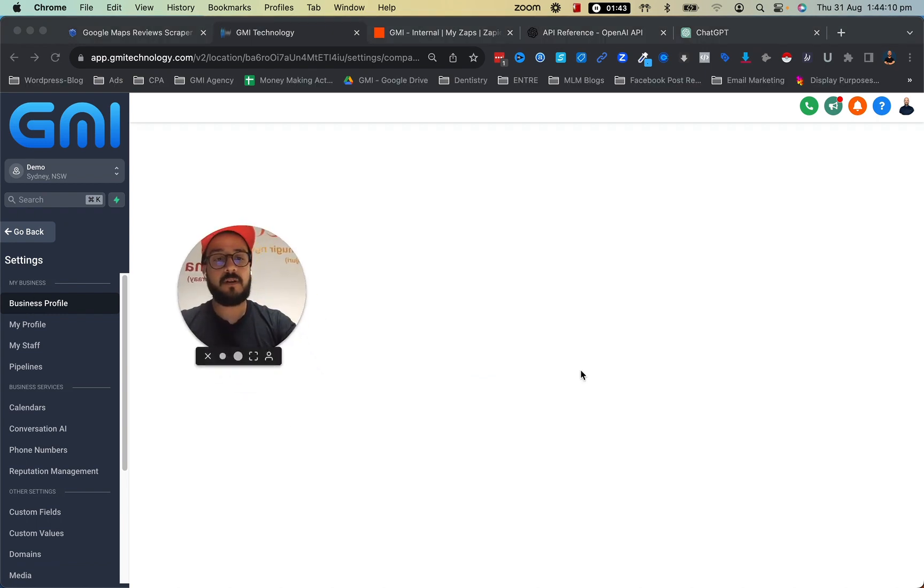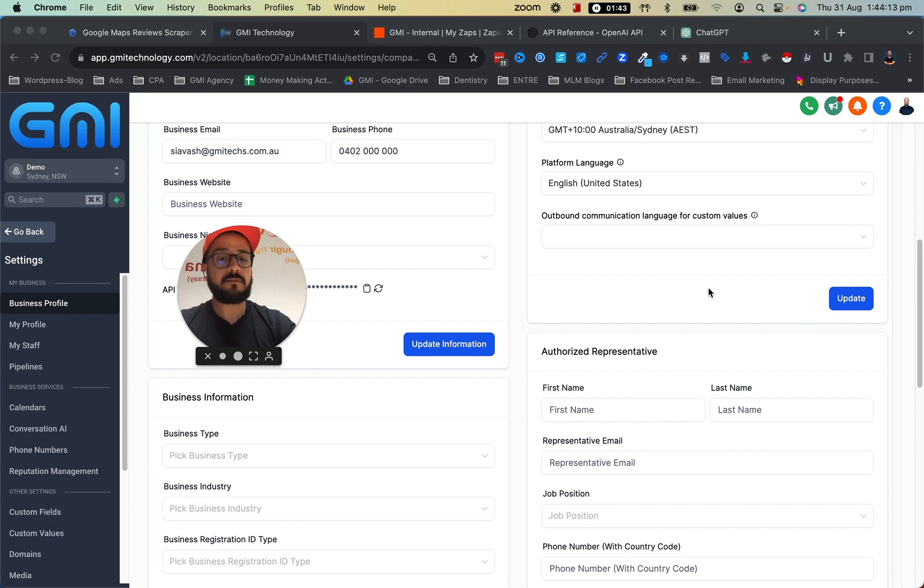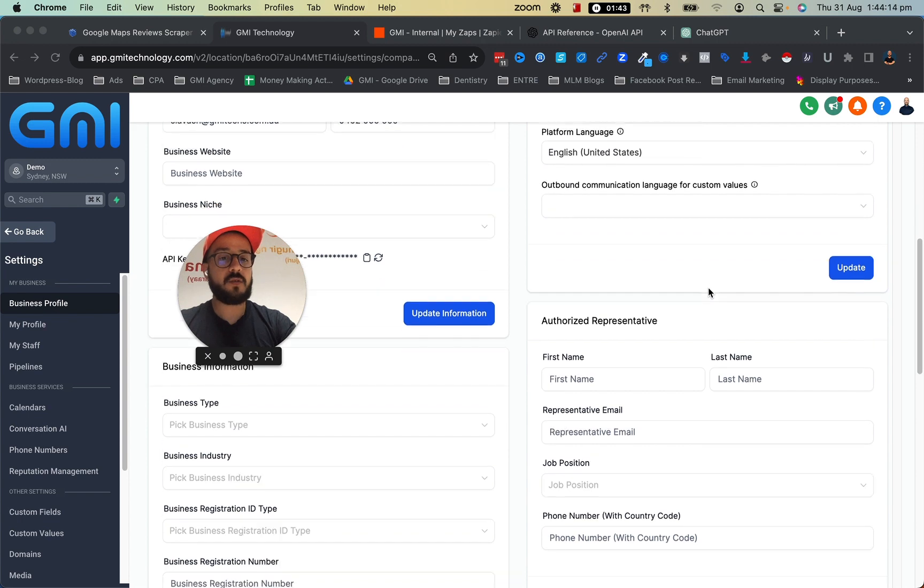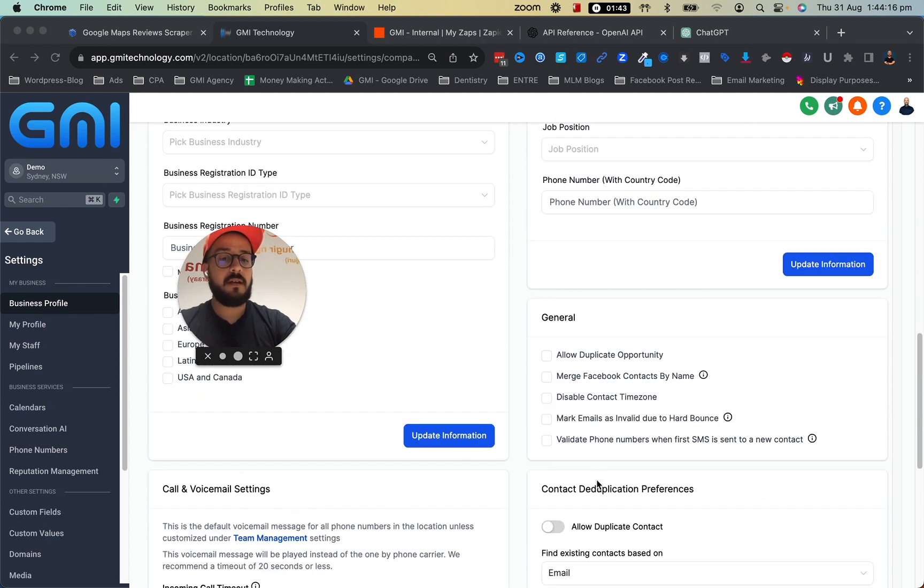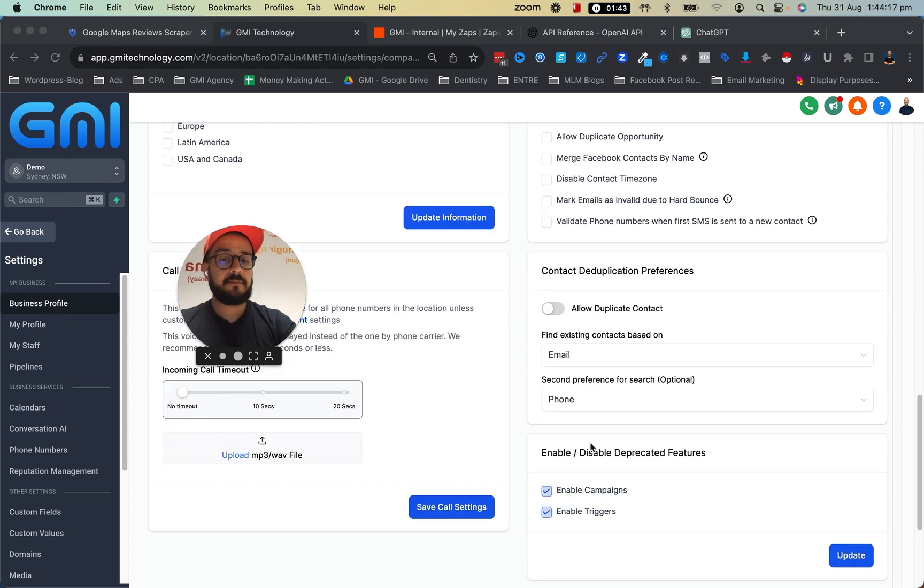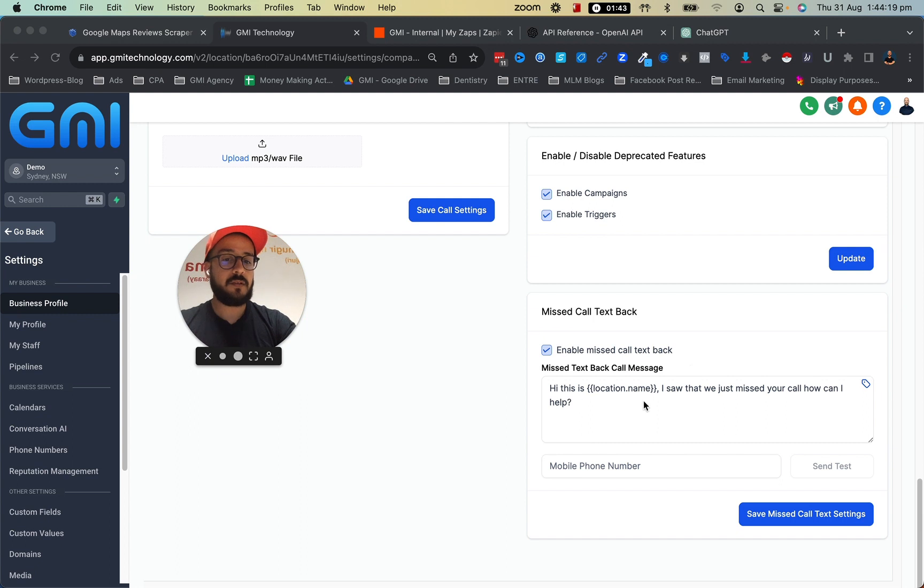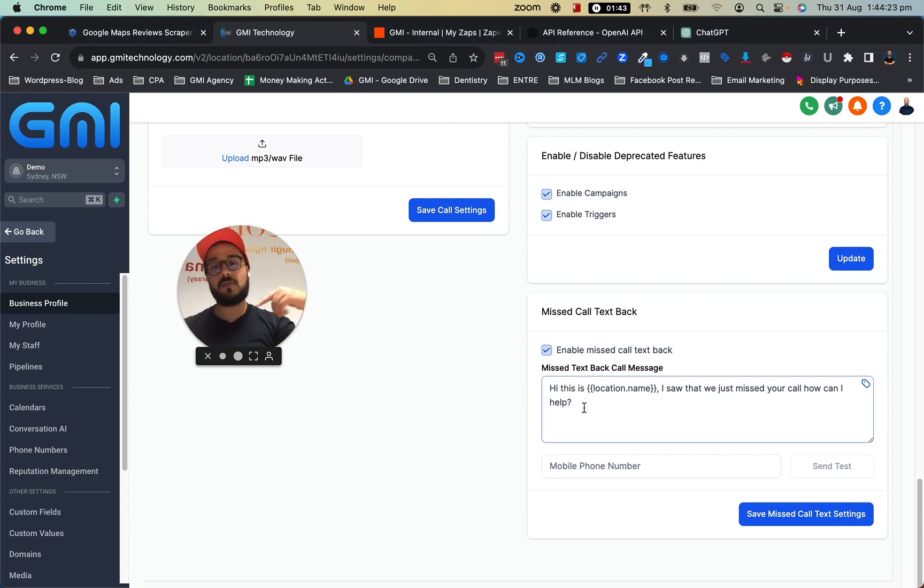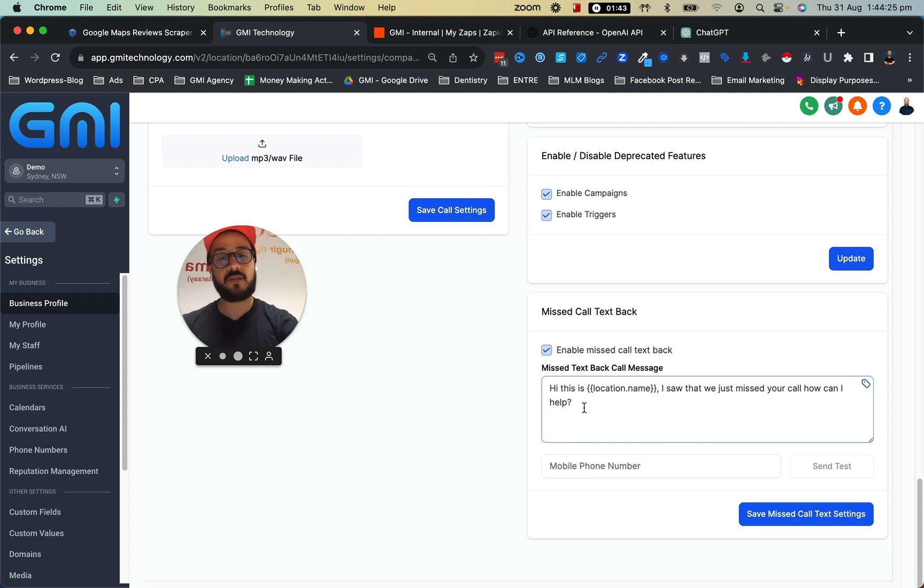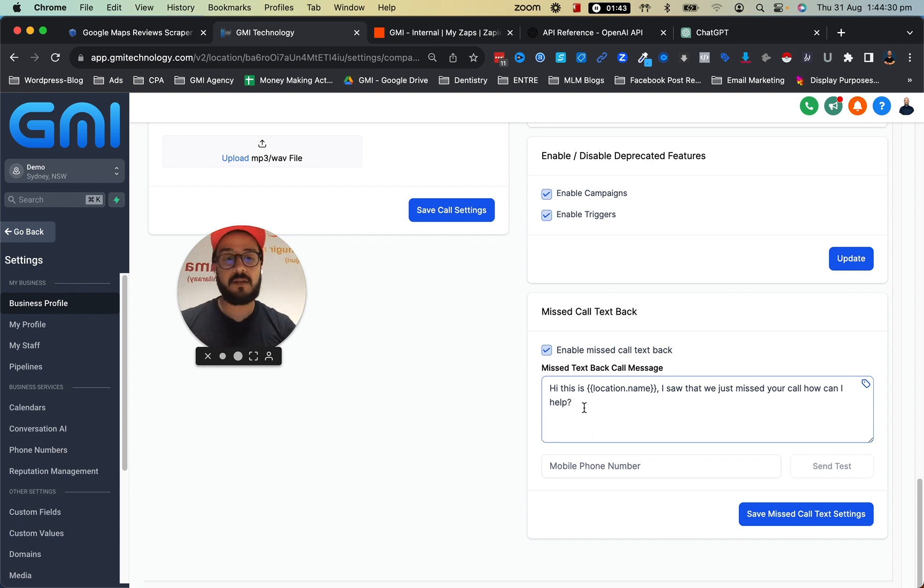Within the business profile, we have a simple missed call text back that you can actually put in here. So as soon as someone calls you and you're not answering, you can send this SMS back, and it basically says, 'Hey sorry, we just missed your call, how can we help?'